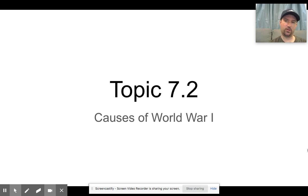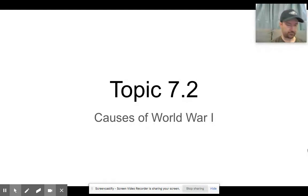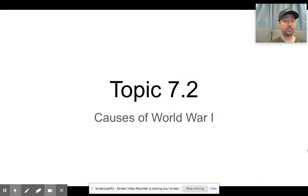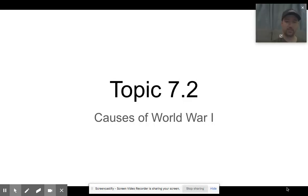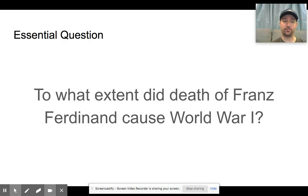All right, everybody. So today we are on to topic 7.2. This is the causes of World War I. We're going to go over a brief overview of what happens and the underlying and immediate causes for World War I. There's also going to be an assignment diving into more detail. The central question for this lecture is: to what extent did the death of Franz Ferdinand cause World War I?